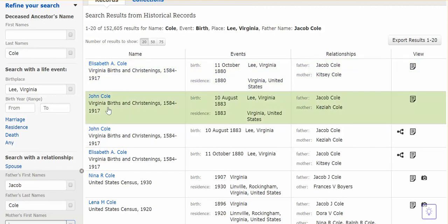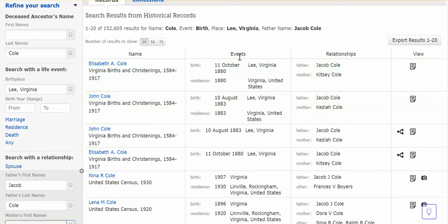Next, we have John Cole. John was also born to Jacob and Kitsie, or Kizia. I didn't know about him either, because he was born in 1883 — after the 1880 census — and by 1900 he had already passed. He died when he was just three years old. So in this way, we were able to find two children that would have otherwise gone unnoticed.